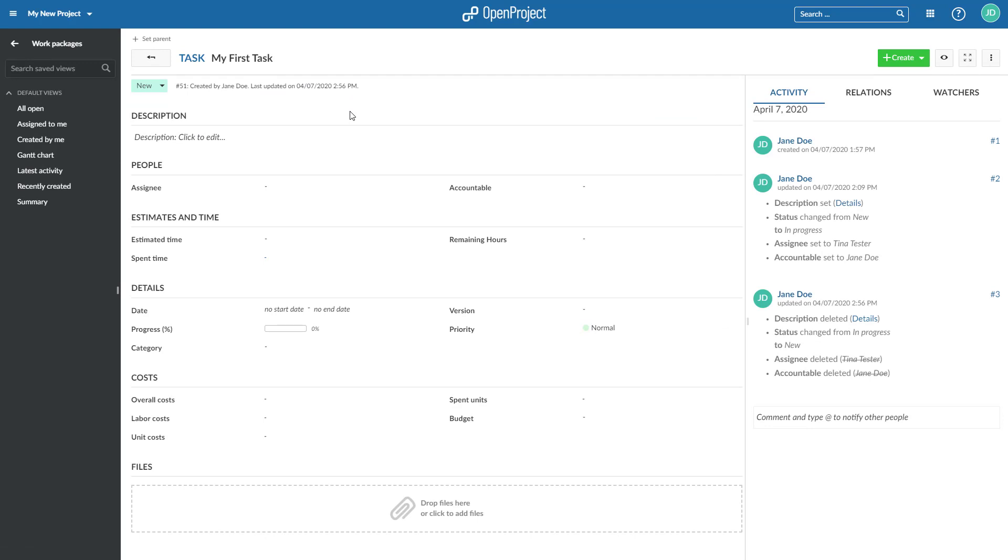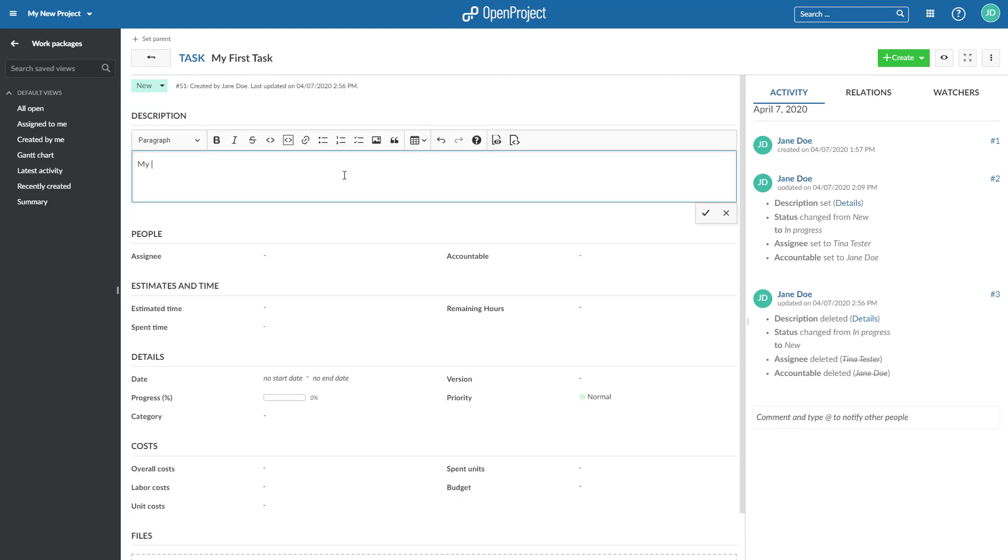Click in any of the fields to update a work package, for example, the description. Click the check mark at the bottom of the input field to save changes.